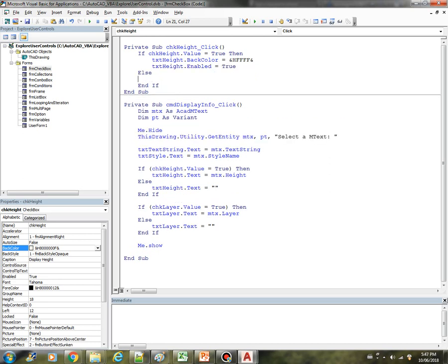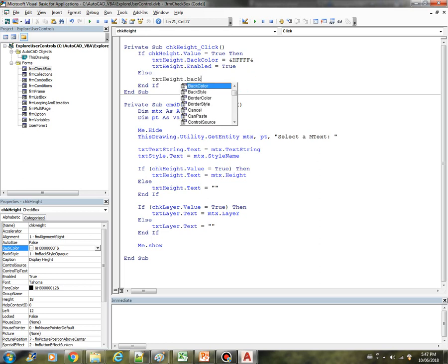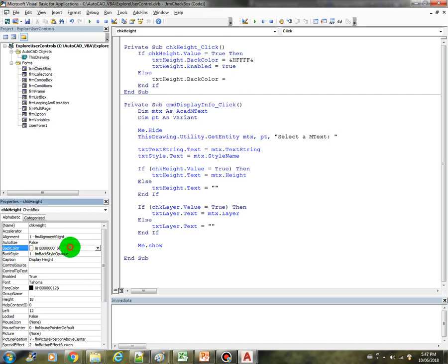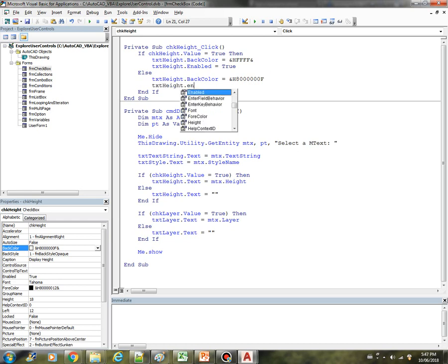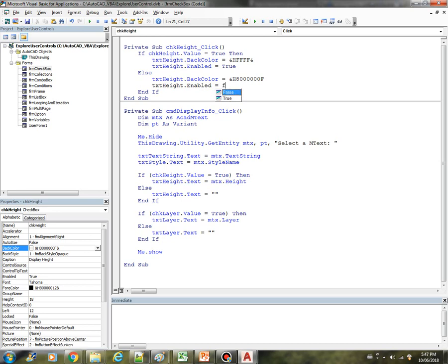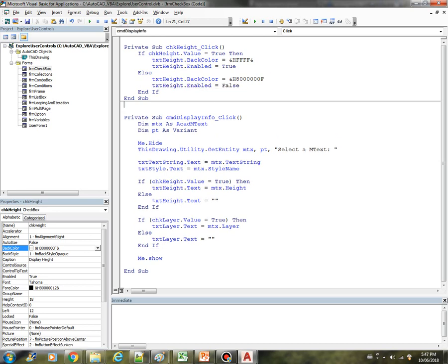Else if it's not checked, then TXT height dot back color equals just the normal one, this one here, the white color. We also disable it. Let's try that out.